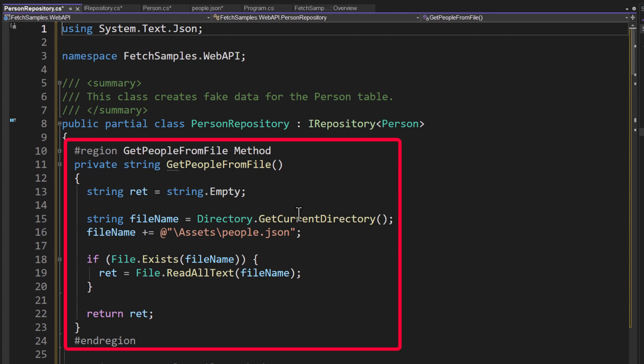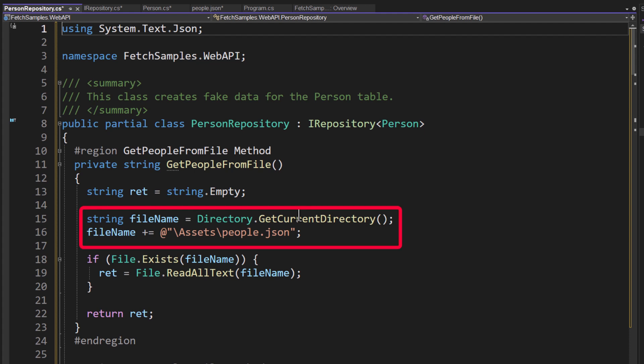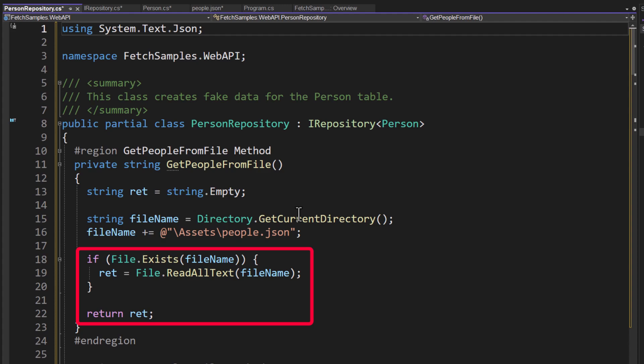If we take a look at the first method here, private string, get people from file, his job is actually to go out, use the current directory, add on the assets people.json, ensure that that file exists, and then read all the text. So it's reading in all that people.json.